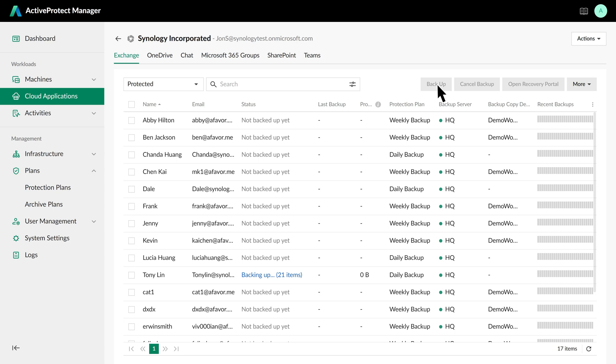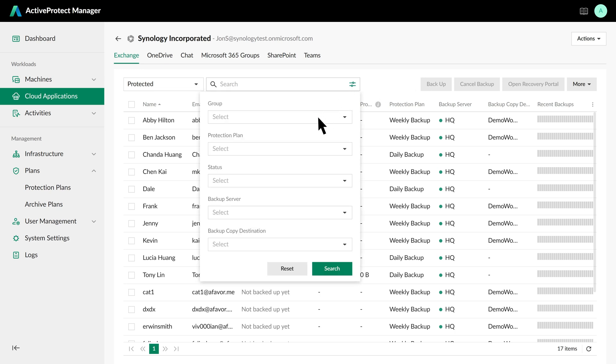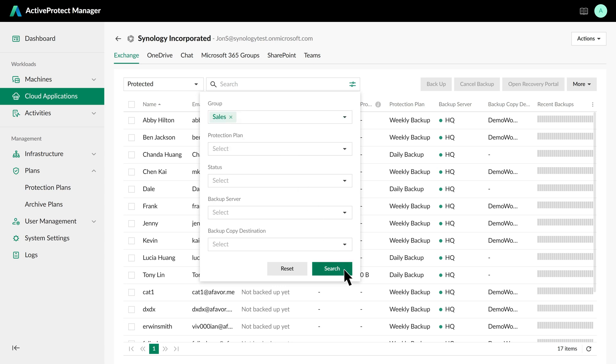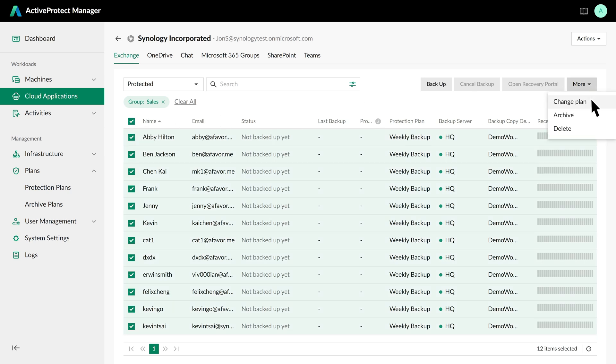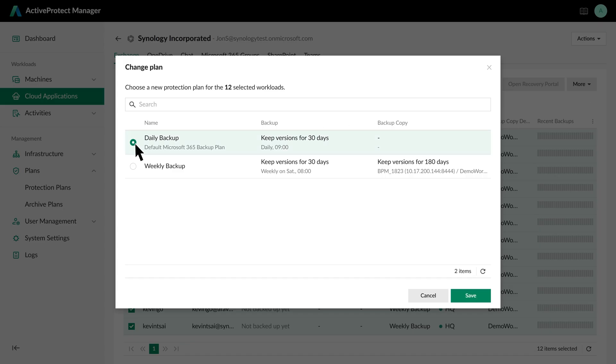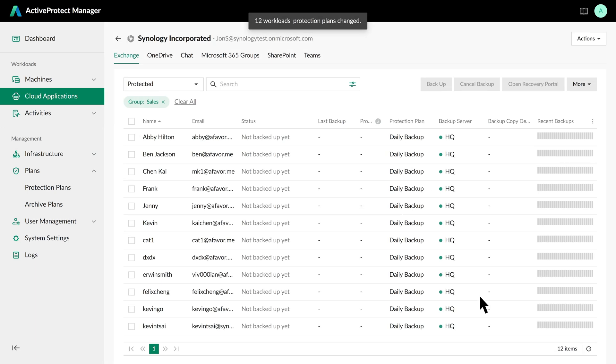ActiveProtect makes day-to-day management straightforward. The workload list provides a clear overview of all protected workloads, showing their protection plans and backup destinations, including off-site copies. When company policies require a different backup strategy, making changes is simple. For example, to switch the emails of Sales group to daily backups, just search for the group, select it, and click Change Plan to choose the daily plan. This flexibility allows quick adjustments to meet new requirements and service level agreements.